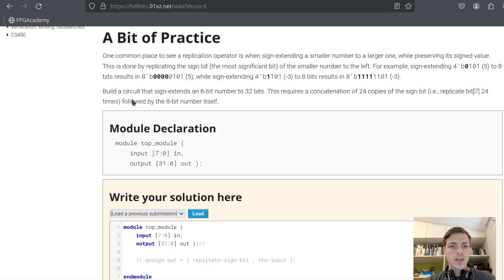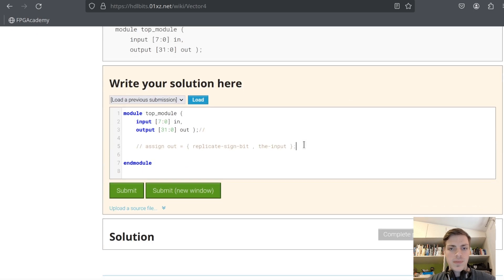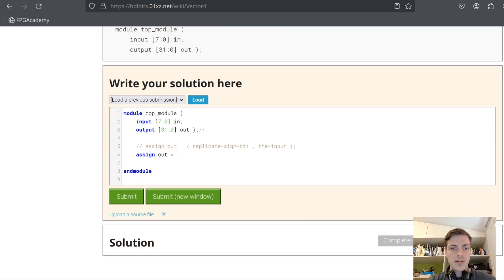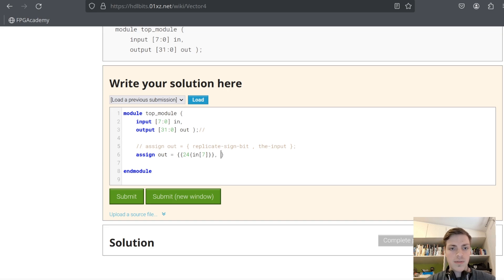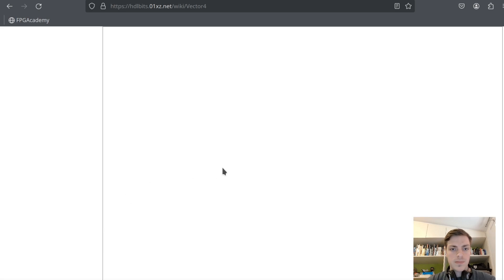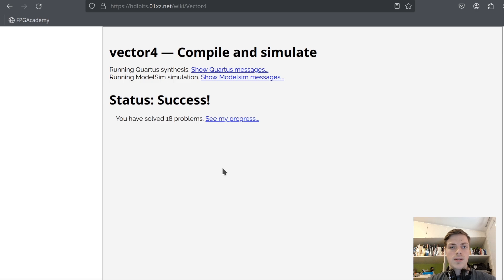Next one: build a circuit that sign extends an eight-bit number to 32 bits. We have to copy the most significant bit 24 times. Assign out equals — here we copy the most significant bit: {24{in[7]}}, and then we have just the rest of our input in[7:0]. Success, let's continue.